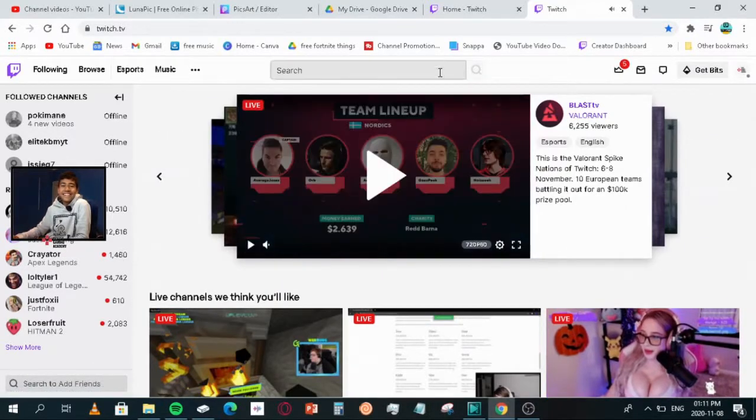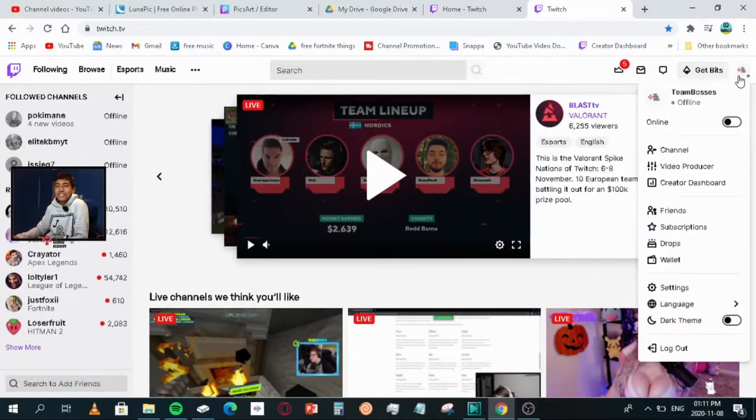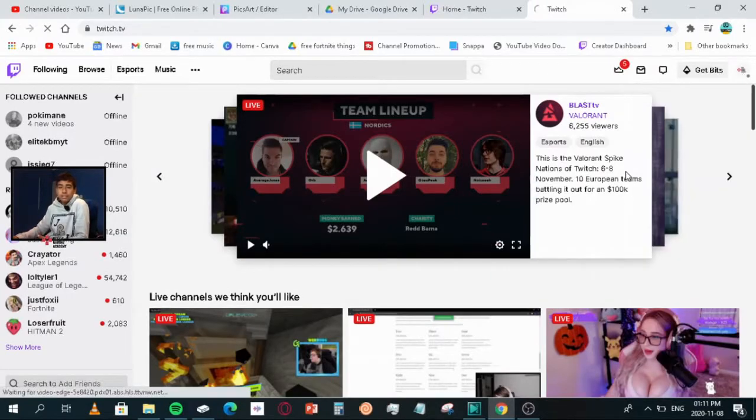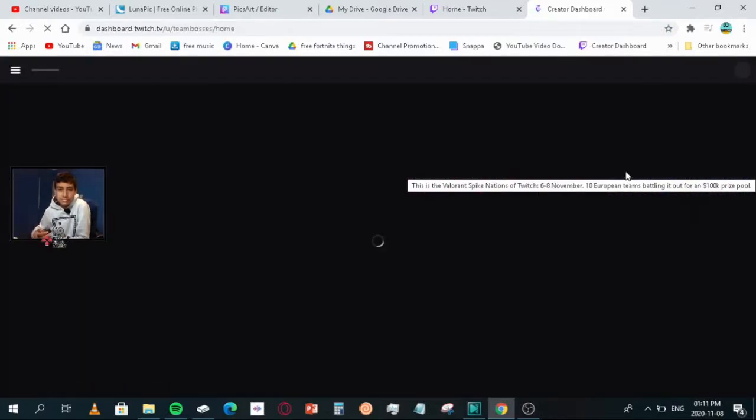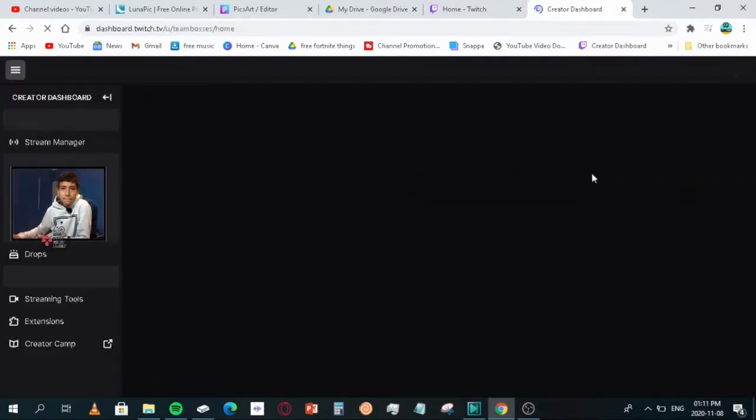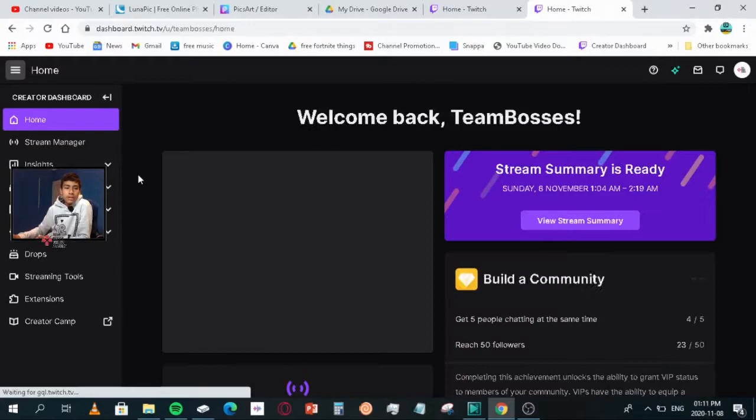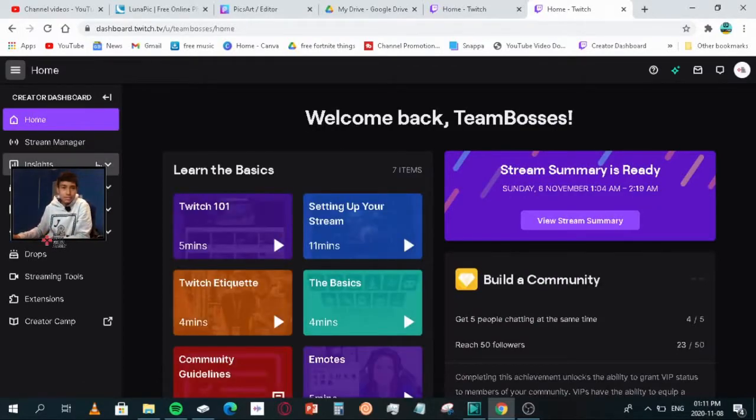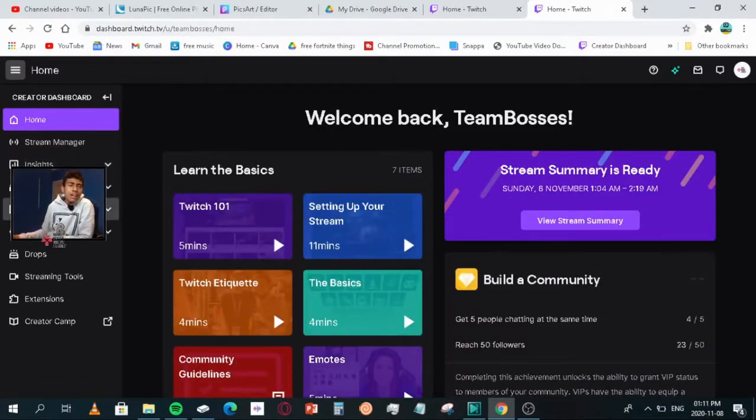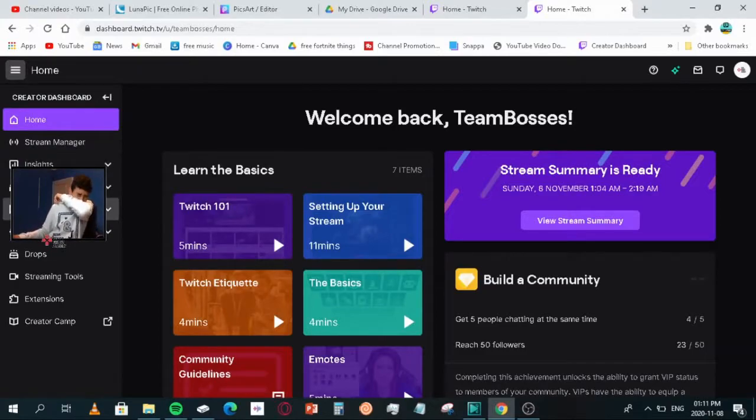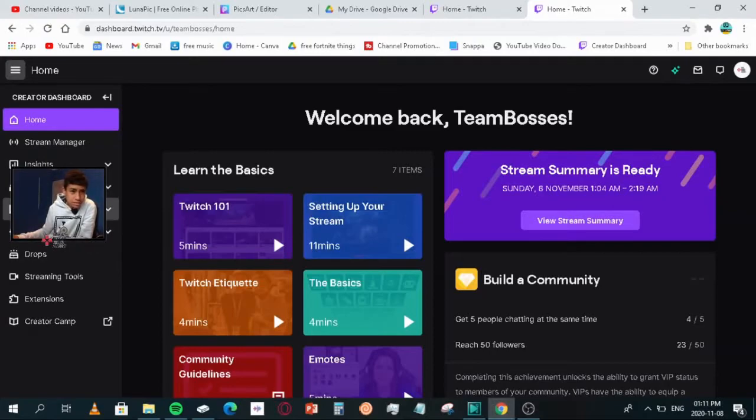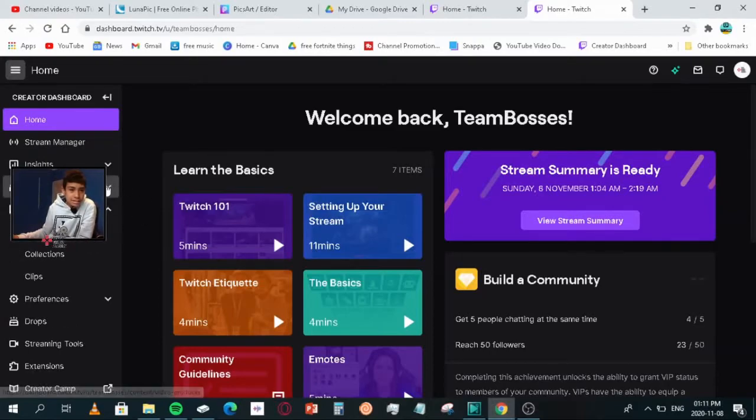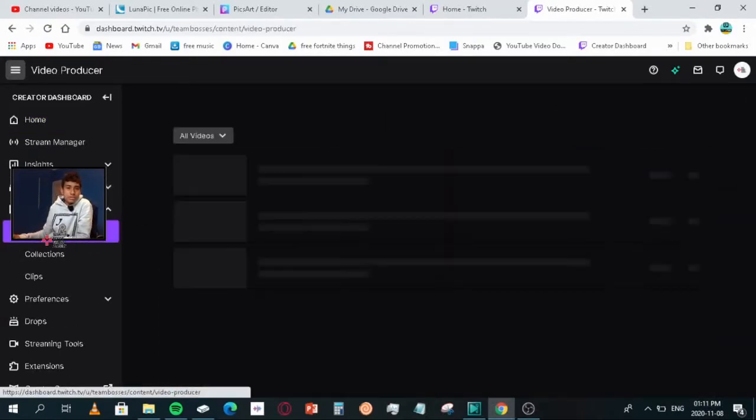You'd be brought up to this page, then you'd want to click on your profile, create a dashboard, and then you'd want to look here. You want to go to Content, click that, then you'd want to go to Video Producer.